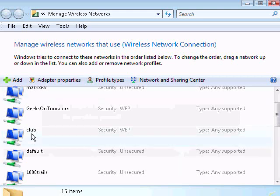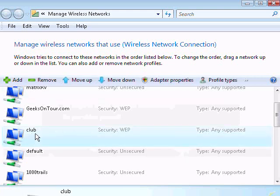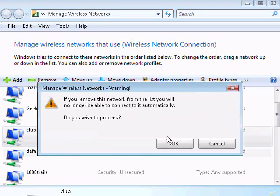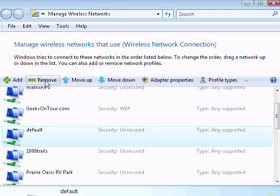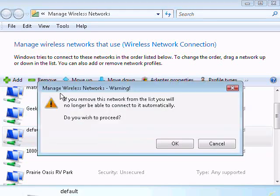As long as I'm here, I may as well clean up some of the other networks I've connected to that I would not want to automatically connect to.